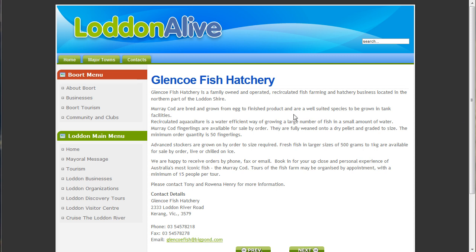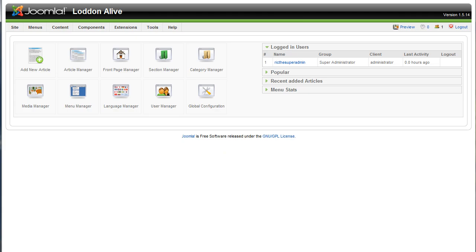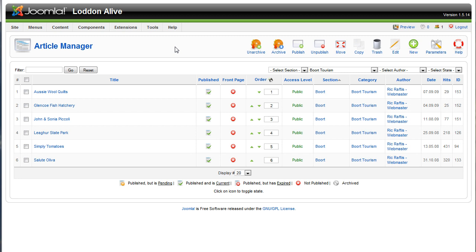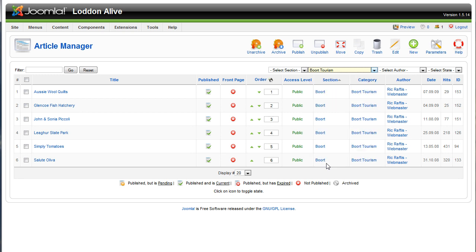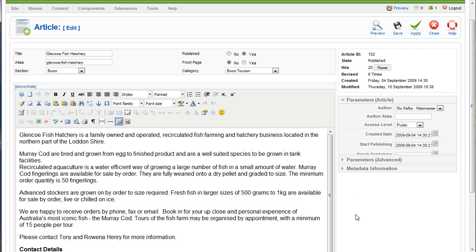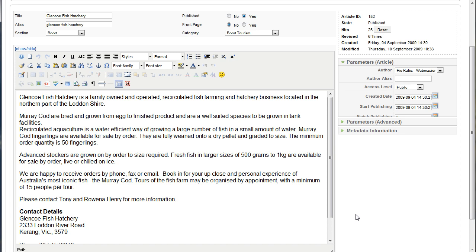The article that we're going to be working on is one that we did in an earlier video — it was on Glencoe Fish Hatchery at Bort. As you can see it looks reasonably bland on the page because there's no images. We do have some from the business, so what we're going to do now is go into our administration area, log in, and then simply click on your Article Manager. The easiest way to find articles, particularly on a big site, is to drop down the category checkbox, find the category the article is in, and it will load just the articles in that category. In this case it's tourism in Bort — we've got six articles there, so it's easy to find. We want the one on the Glencoe Fish Hatchery, so we call that one up and here it is on the screen.